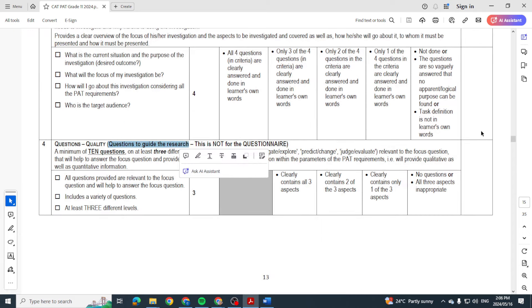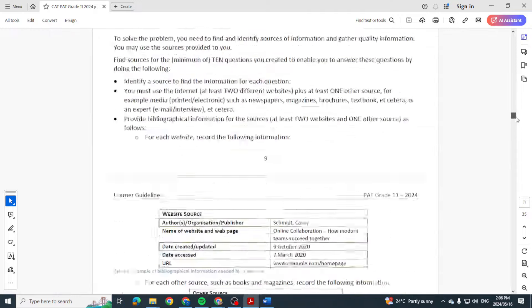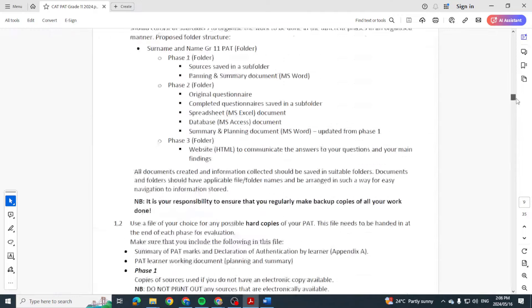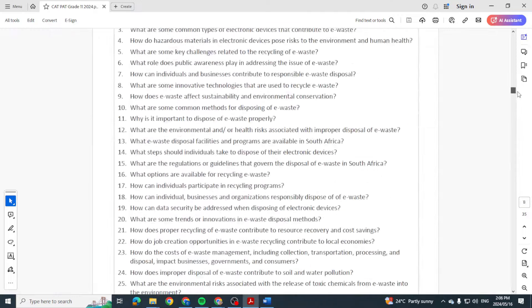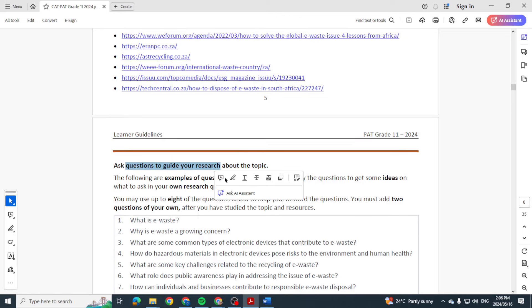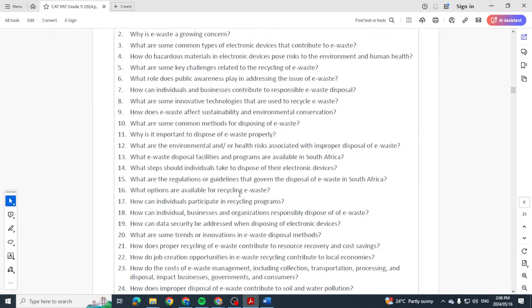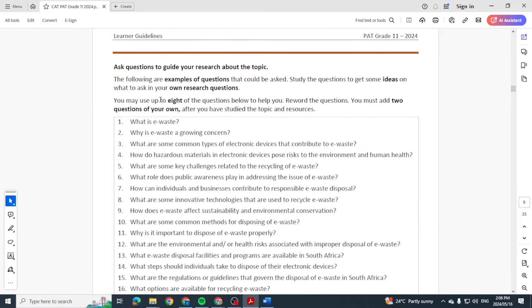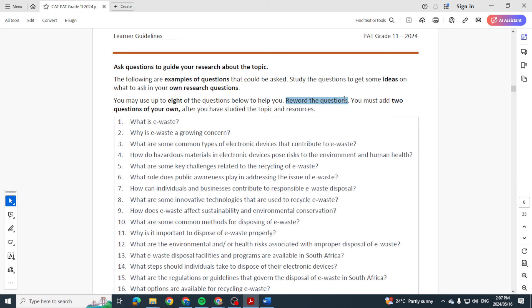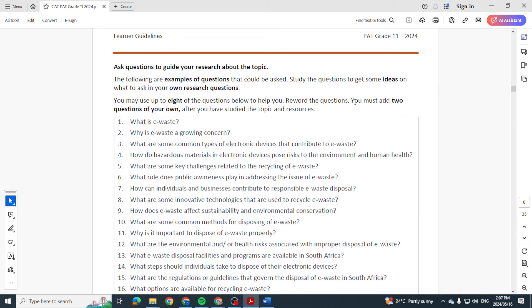Then questions. Questions to guide your research. They've given us a whole list of questions. We are allowed to use eight of them. Granted, we need to reword them. So please, if you use 'What is e-waste?' then you have to reword that. Define e-waste, explain the term e-waste. You must add two questions of your own.